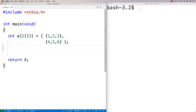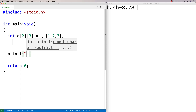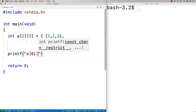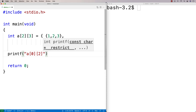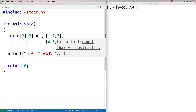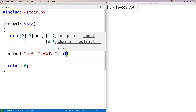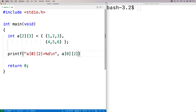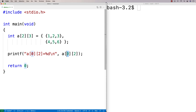We can then print out this data. We could say printf and reference a[0][2], which means in the first row, print out the third element — so that'll be three. We should get that a[0][2] is equal to three.